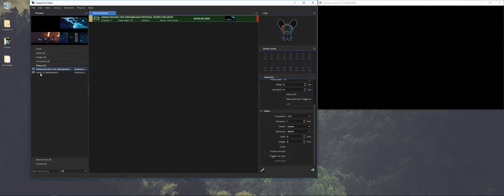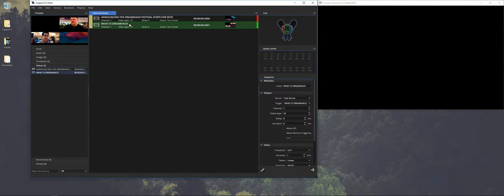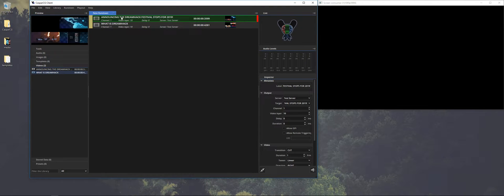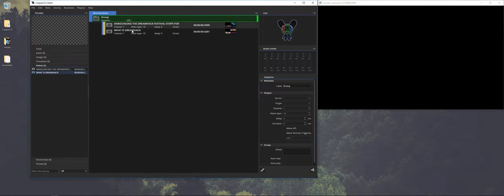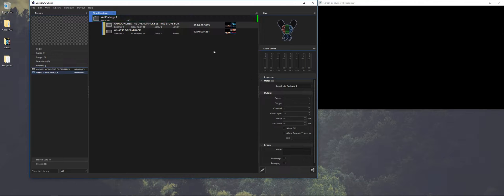What you mostly want to do is make a package of different commercials for instance. So what we're going to do is make a playlist of some kind. So we select what we want in the playlist, make it a group, and we can call this ad package number one.